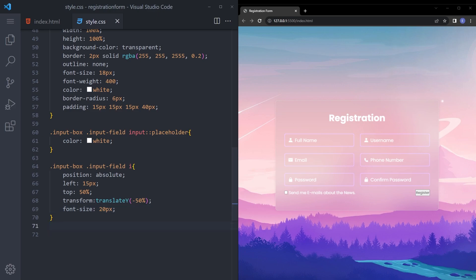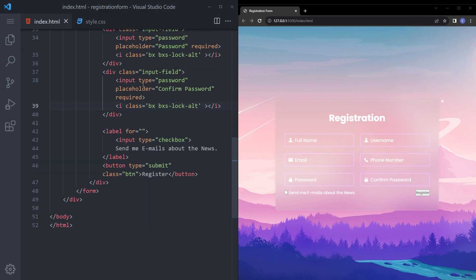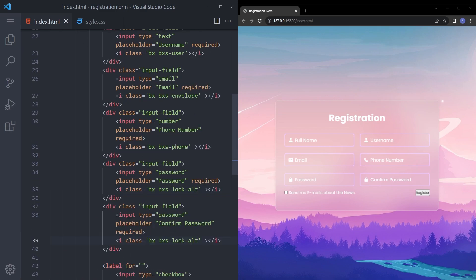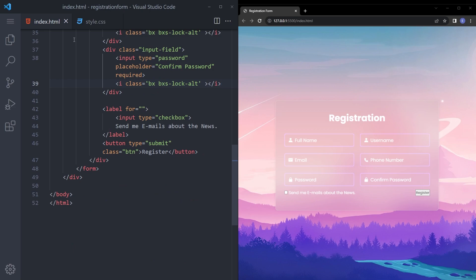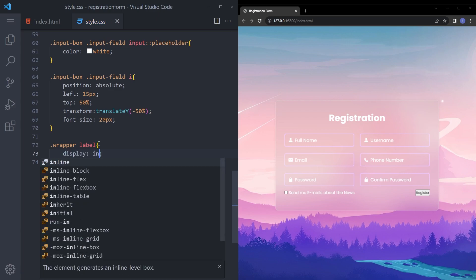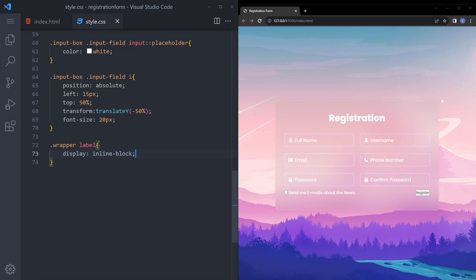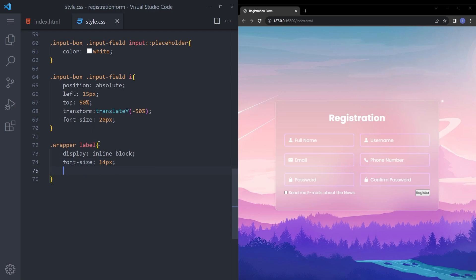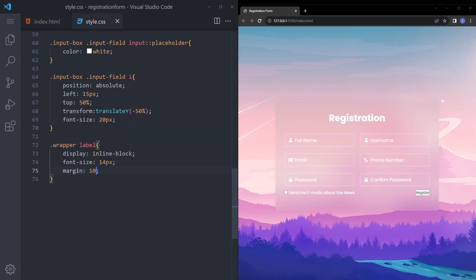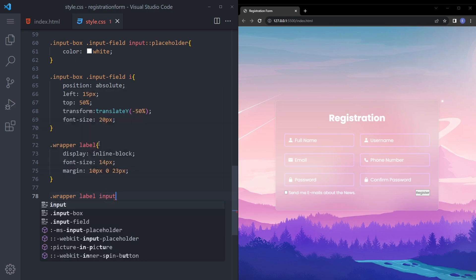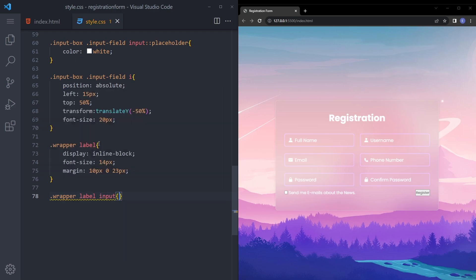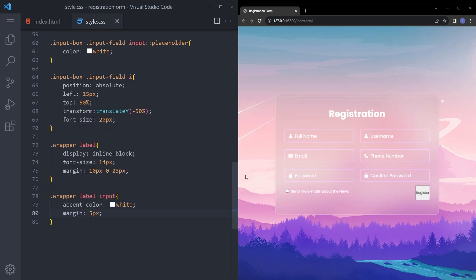Let's keep going. And what else? I think we are pretty much done with this section. Now the label is going to be display inline block, font size 14 pixels, margin 10 0 and 23. And the input is going to be accent color white and margin right 5 pixel. This is done also.